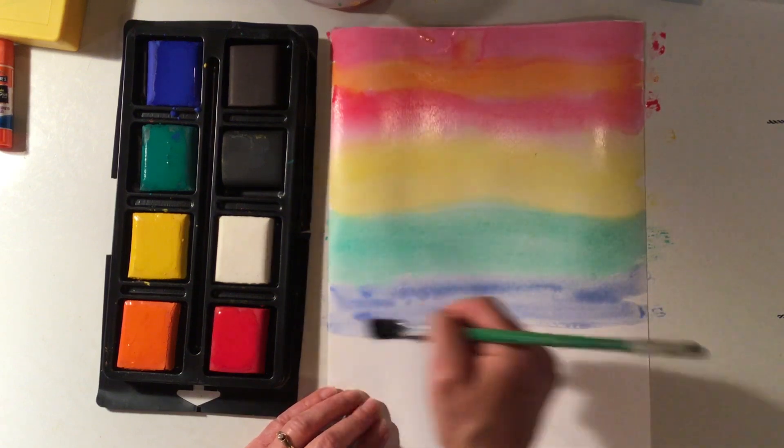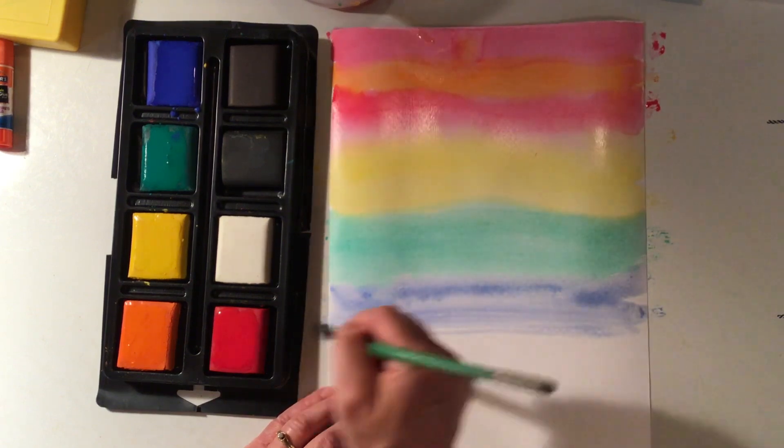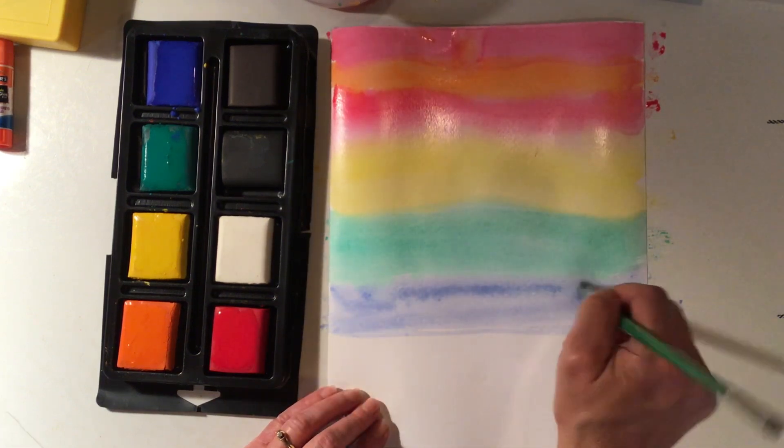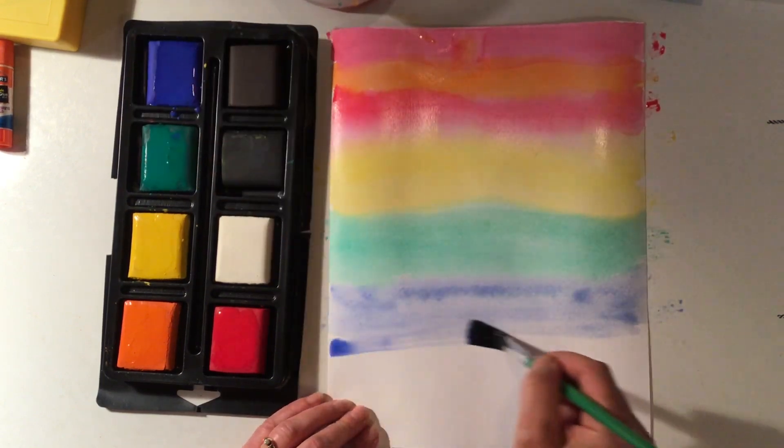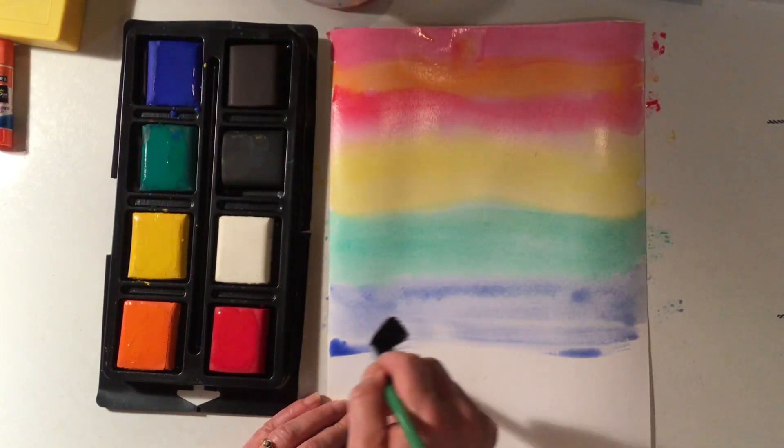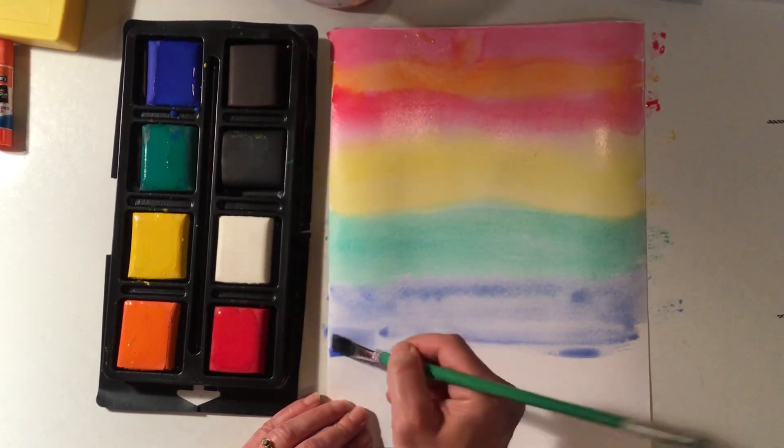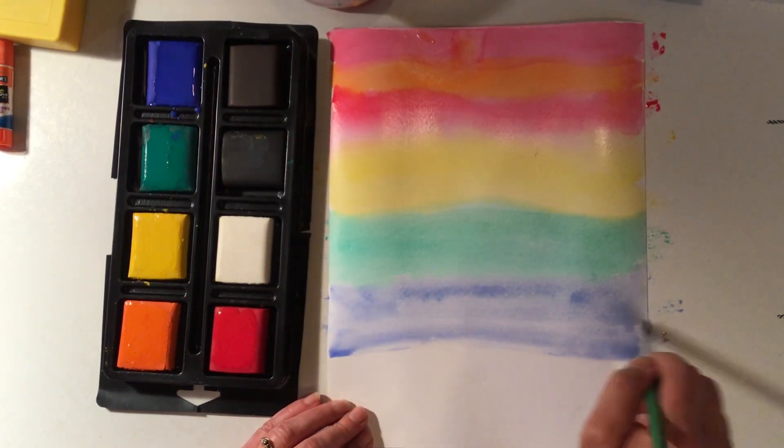We're gonna let this dry. Don't forget to put your name on the back. Super important, get your name on the back. I'm actually gonna leave the bottom white.